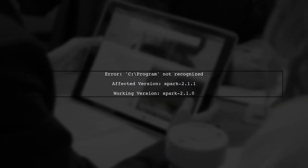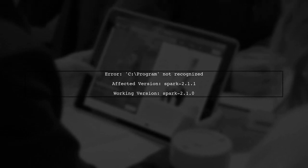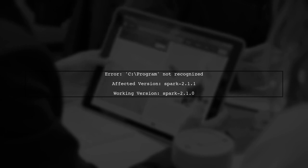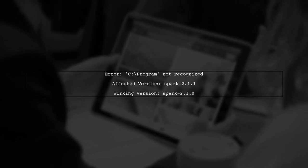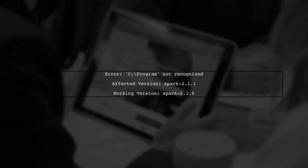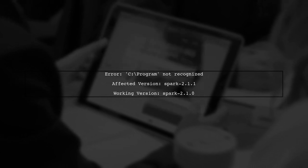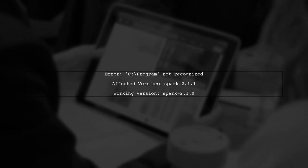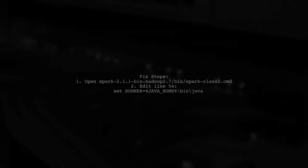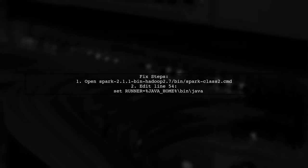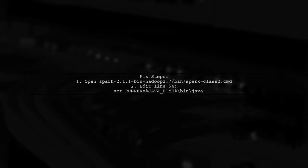If you're facing the error 'C program is not recognized as an internal or external command' in Spark shell, here's a solution. This issue occurs with Spark version 2.1.1, but not with 2.1.0. To fix it, edit the Spark class 2.cmd file, located in the bin directory of Spark 2.1.1. Specifically, go to line 54 and remove the quotes around the Java home path. After making this change, Spark shell should work without any issues.